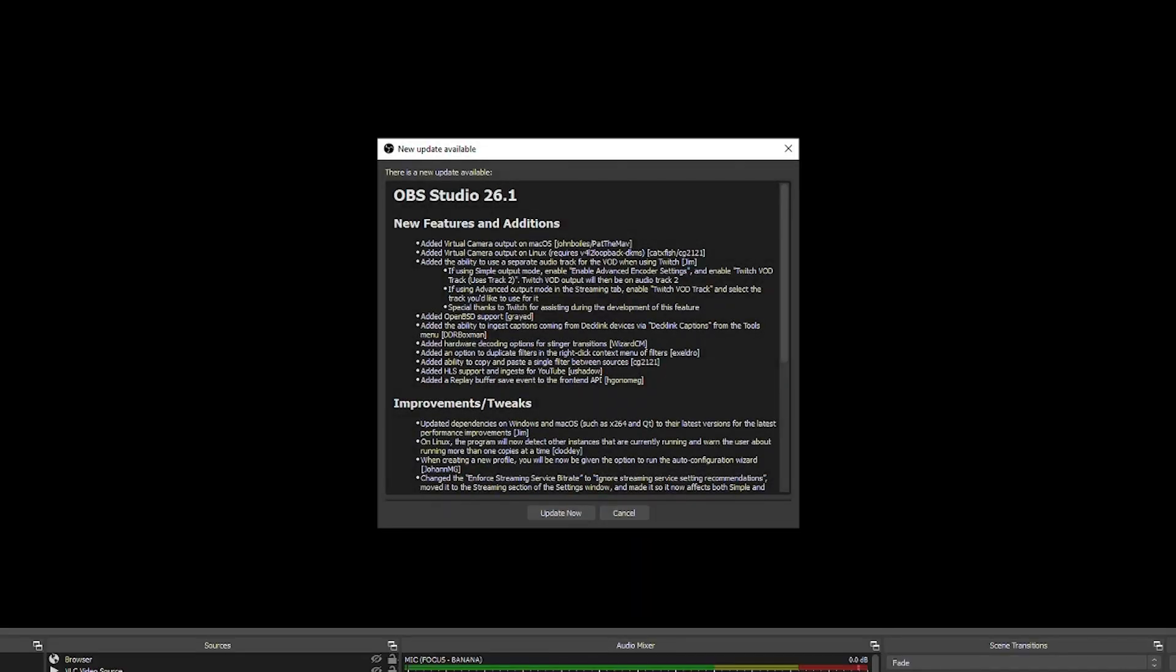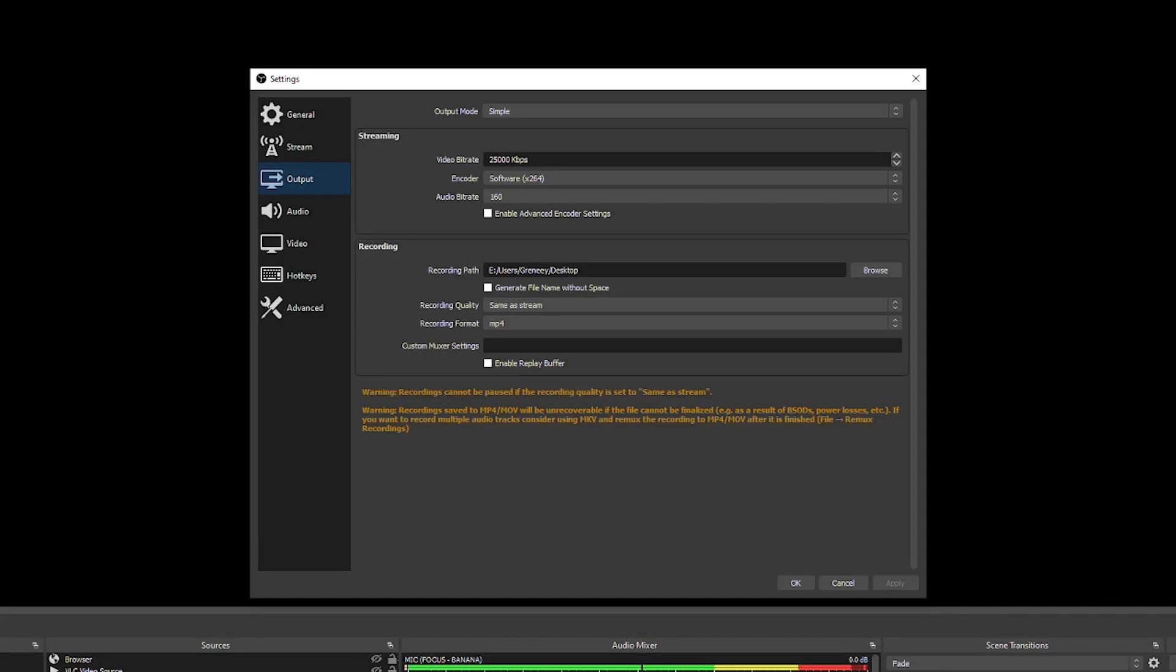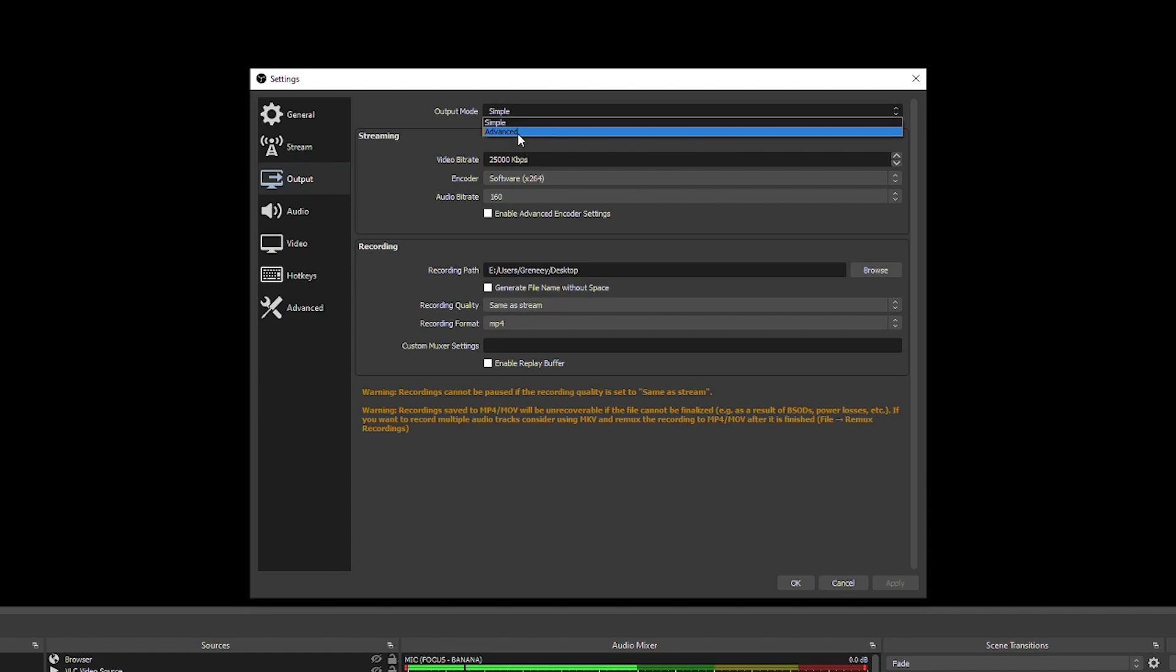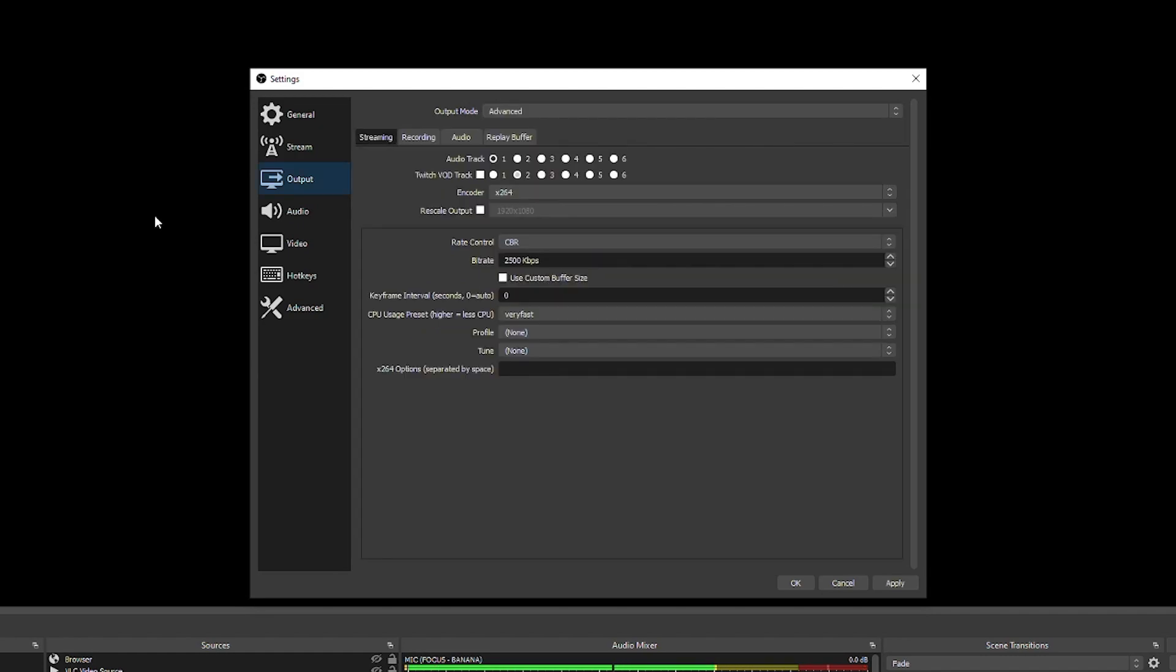Open OBS, install the latest update, go to the output settings, set output mode to advanced and check Twitch VOD track. Then select the track you want to use and set up your audio routing. And you're done!